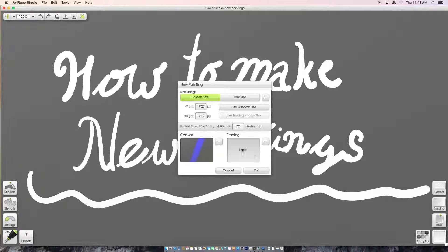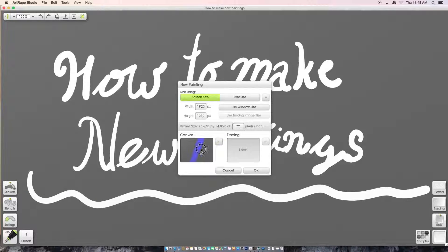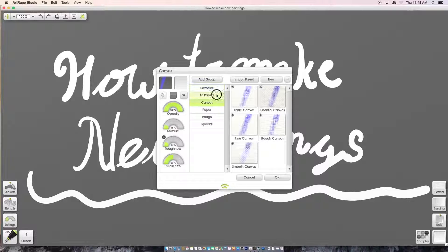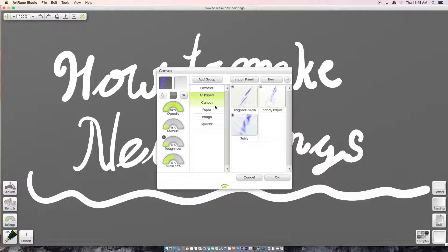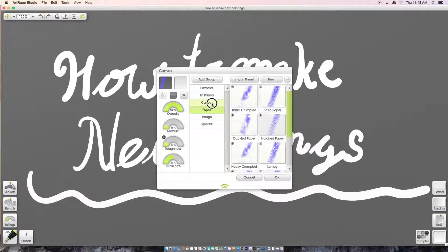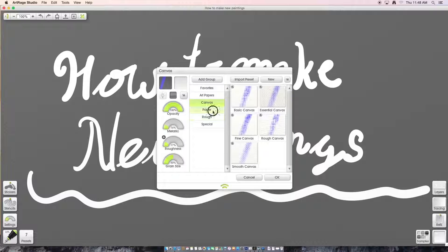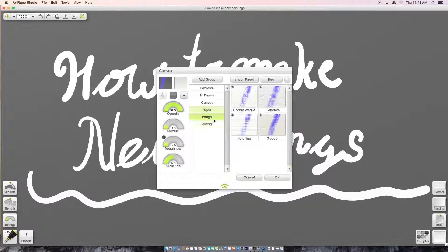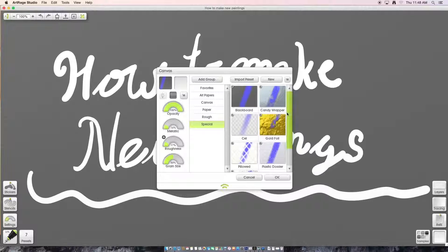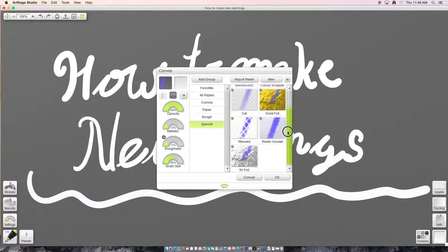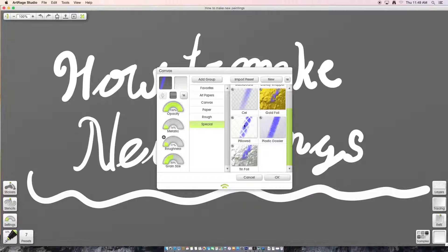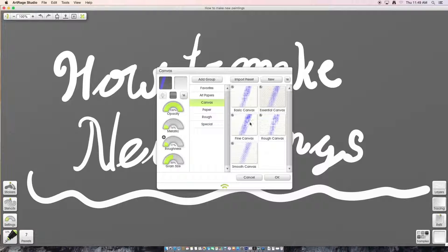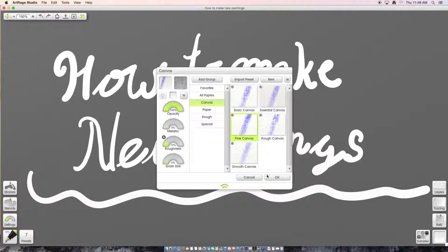And then now, right now I'm using the blackboard canvas, but there's a bunch of different canvases. There's some pretty cool ones in here. There's normal basic papers, and then there's special ones like tinfoil, which I think is really cool. But for now, I'm just going to use the normal fine canvas.